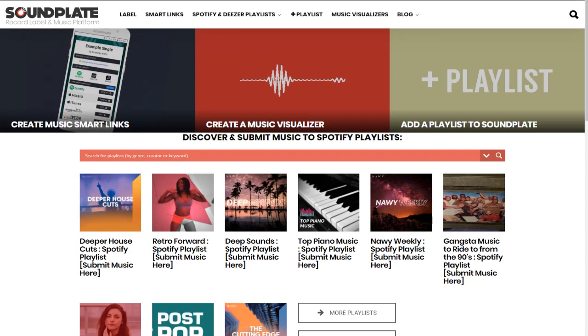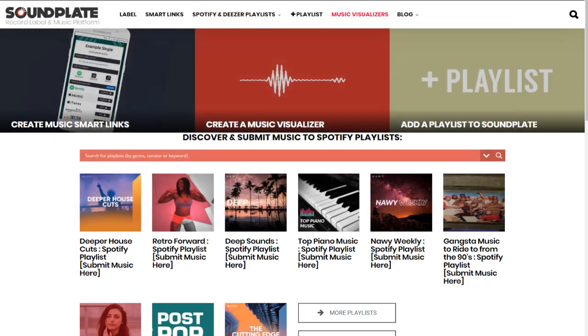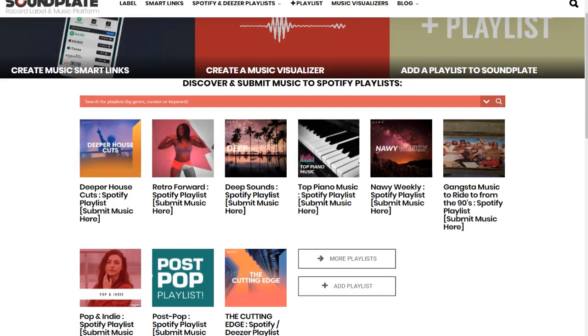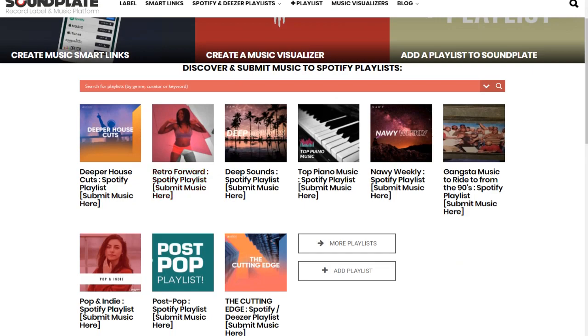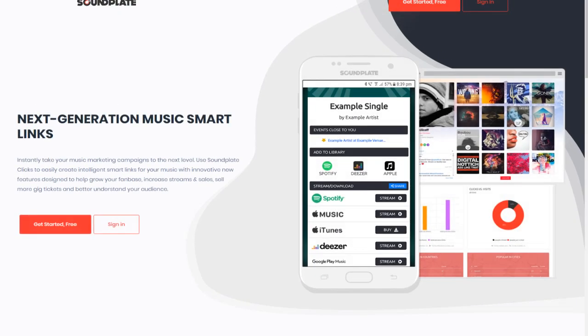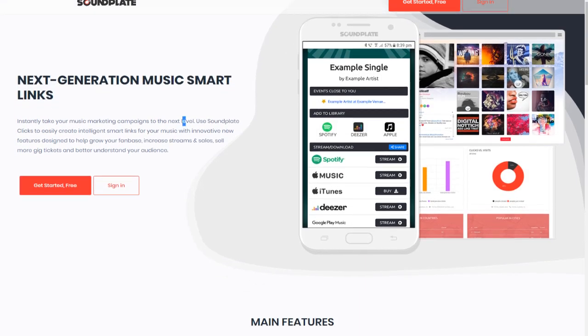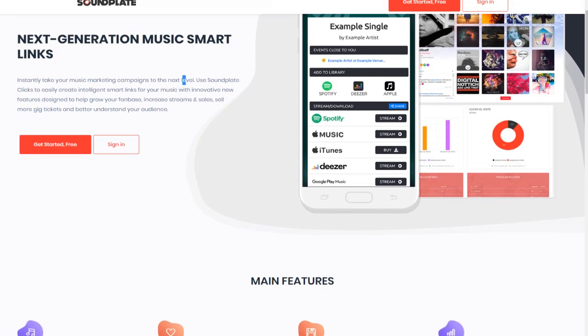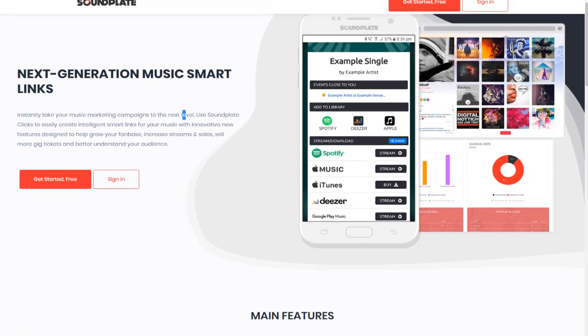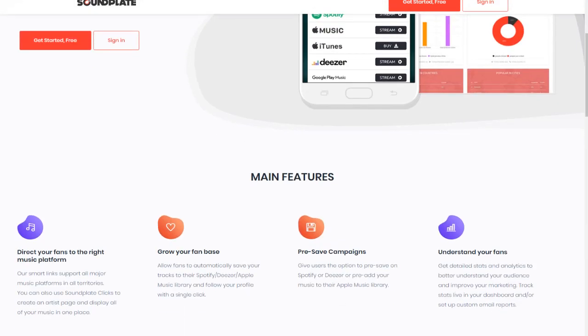Smart links, Spotify pre-save players. As you can see, there are quite a lot of opportunities like music visualization, deep house, and more. Soundplate offers next generation music smart links. You can create smart links and if somebody clicks on them, you get paid as well.